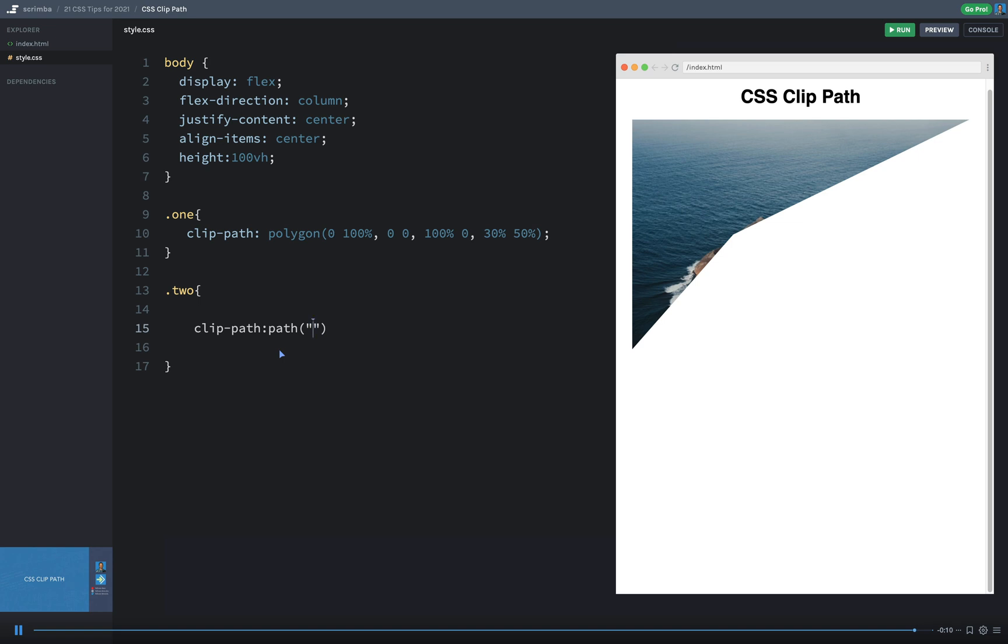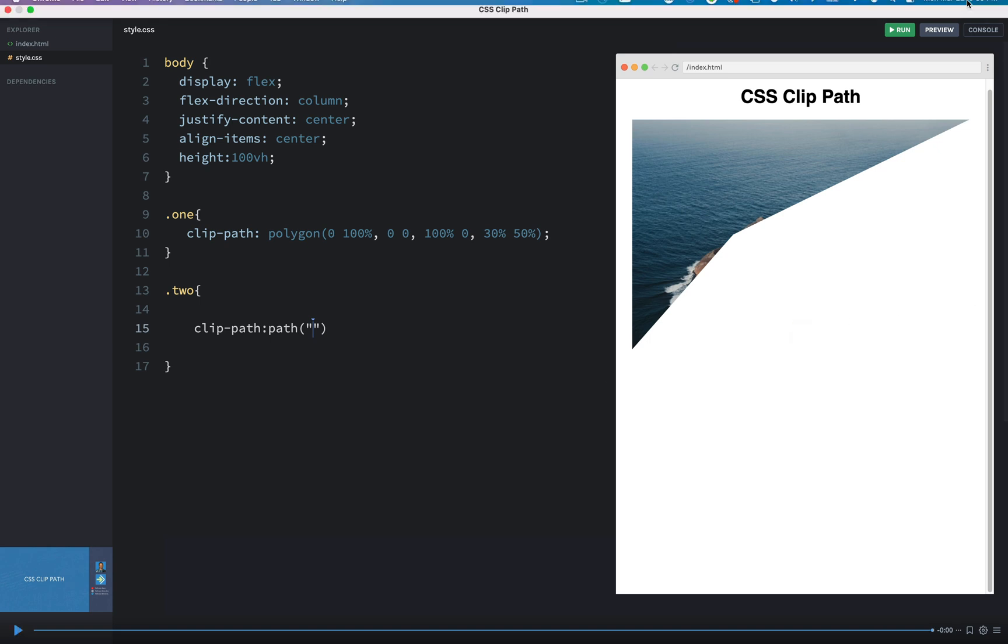So that is how the CSS clip path works. Lots of interesting designs can be made with clip pathing. You can add that on any HTML element you want to. So thank you.